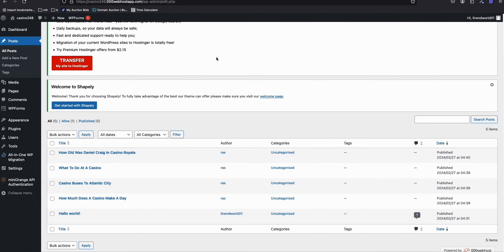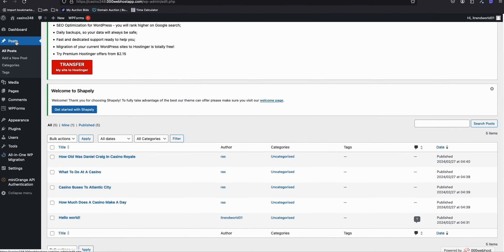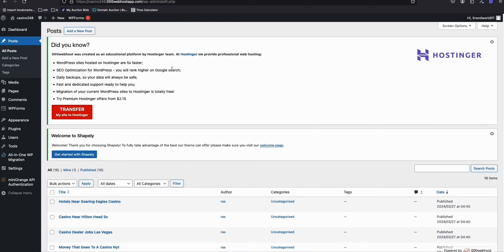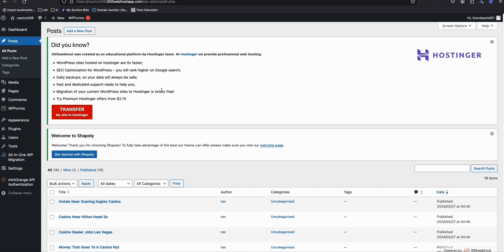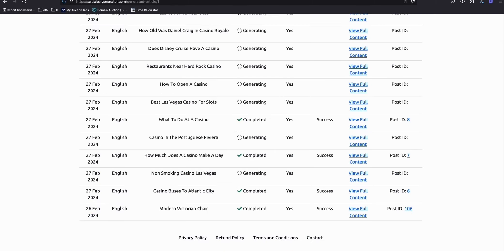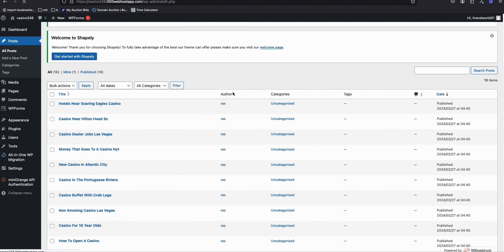As you can see, our articles have started coming in here in our post section. We can confirm that this free hosting is compatible to have our articles generated from the article AI generator, which really saves time. Some free hosting services don't integrate with any content generator, whether it's Auto Blogging or Koala, and they don't accept integration from any AI content generator.